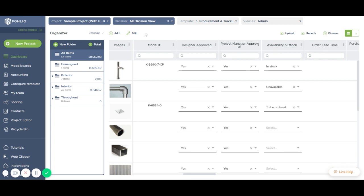You can configure your project total from the dashboard now, so you don't need to go to Configure Template anymore.